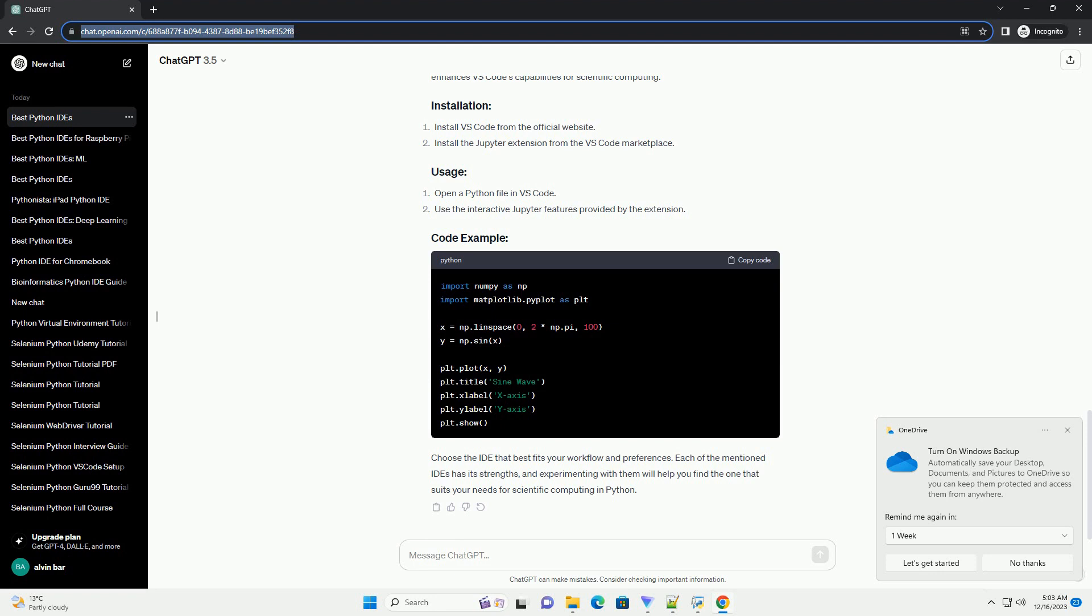and VS Code are all excellent choices, each offering unique features to enhance your scientific workflow. Experiment with these IDEs and discover which one aligns best with your coding style and requirements.